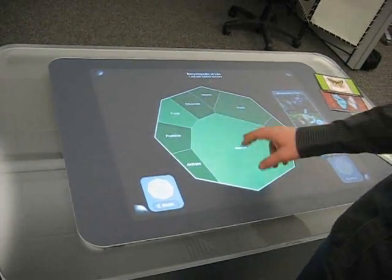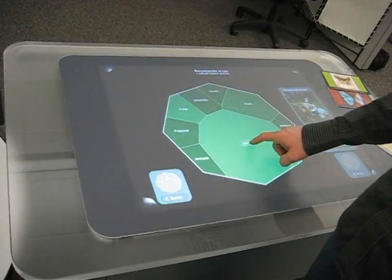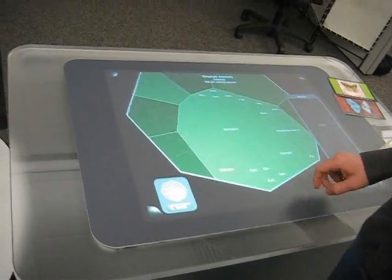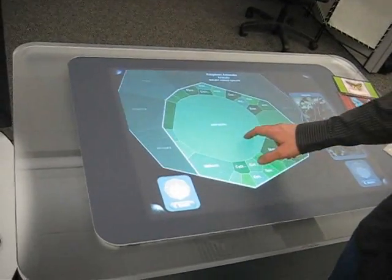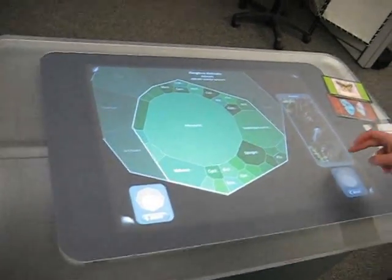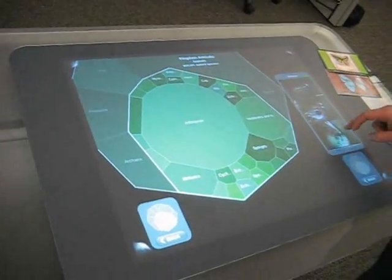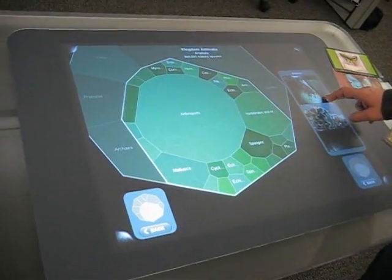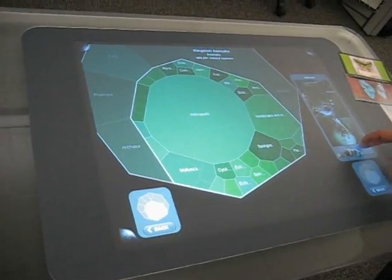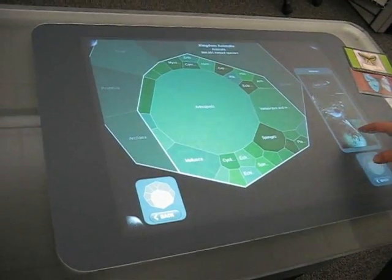You can drill down into any section by clicking on the title, and now we're looking at the animal kingdom. You'll notice here there's a scrolling list of images that shows representative species from within the animal kingdom.